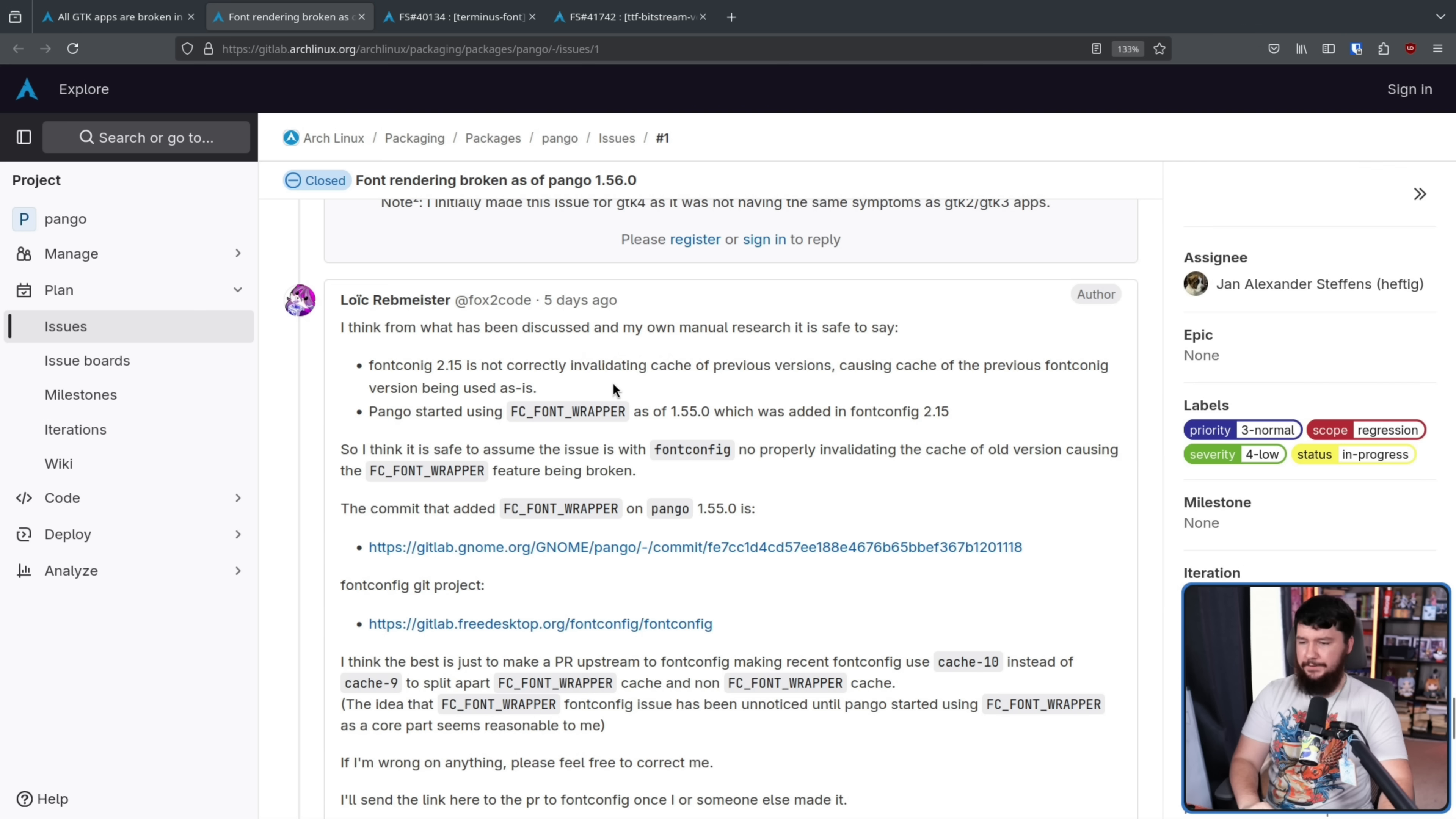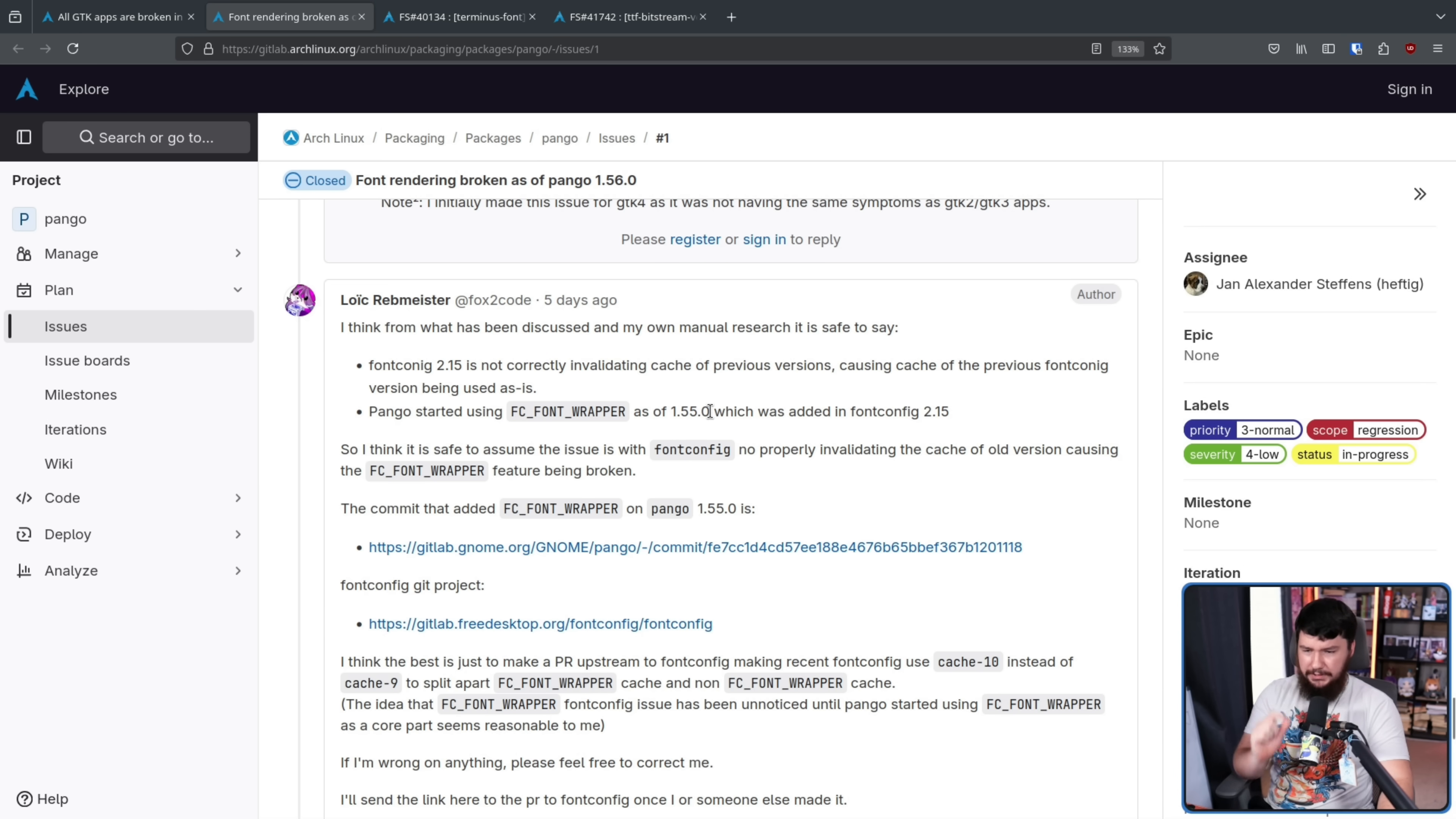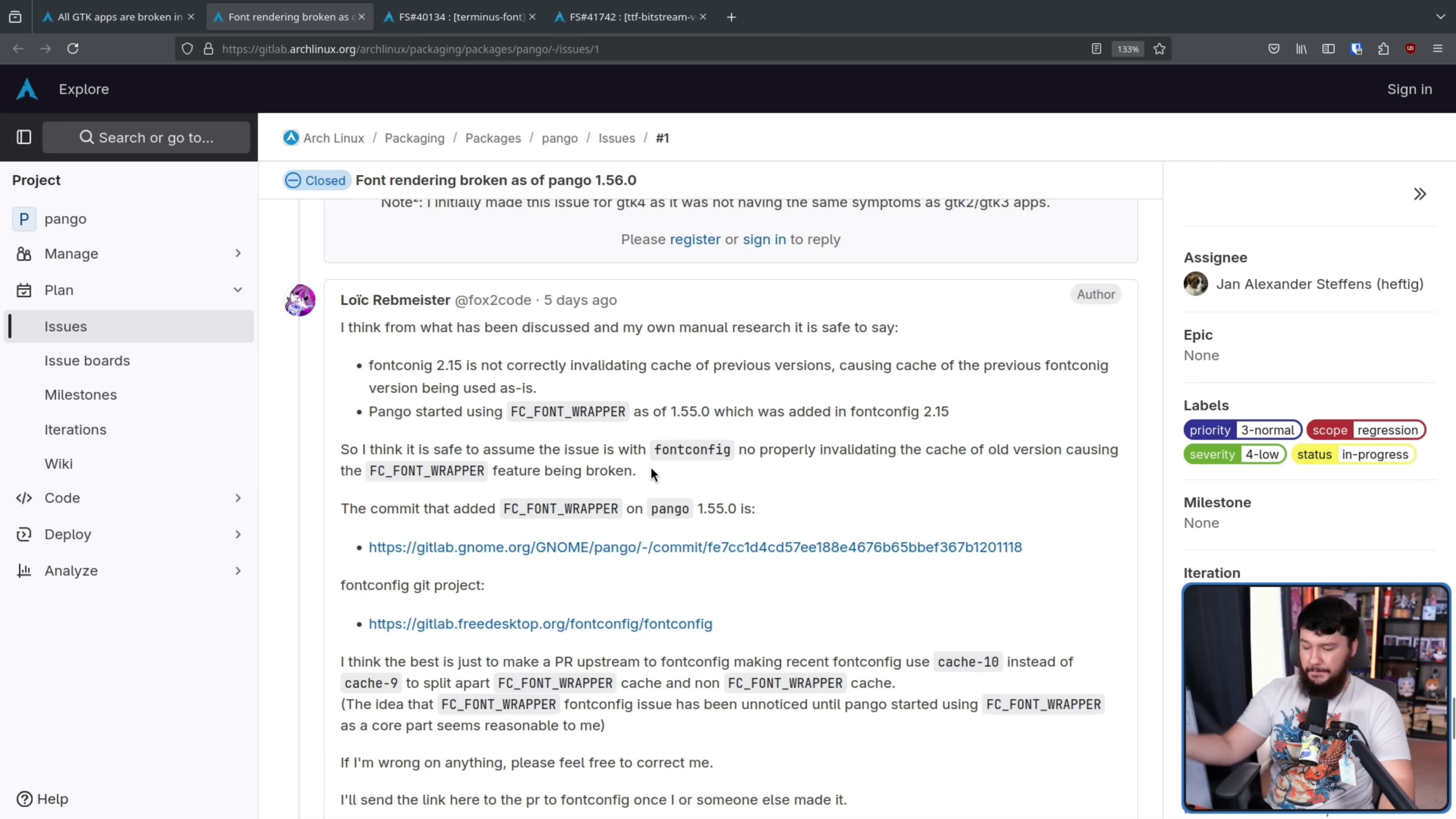And this comment basically lays out what is happening here. Font config 2.15 is not correctly invalidating the cache of previous versions, causing the cache of the previous font config version being used as is. Pango started using fc font wrapper as of 1.55.0, which was added in font config 2.15. So I think it is safe to assume the issue is with font config not properly invalidating the cache of the old version, causing the fc font wrapper feature being broken. And with that being broken, the font is not rendering.